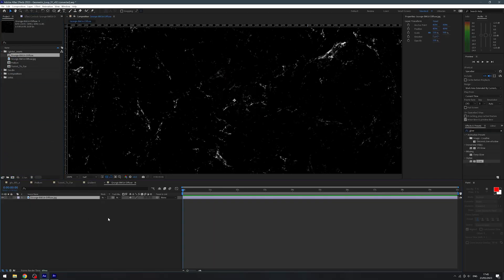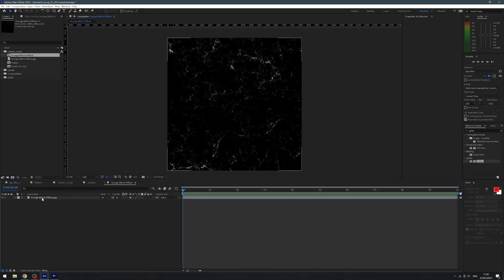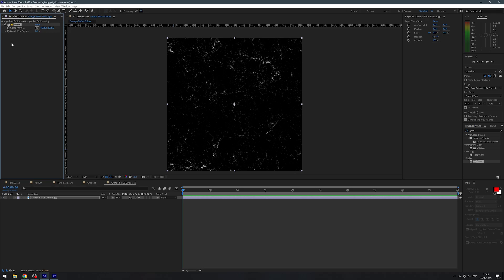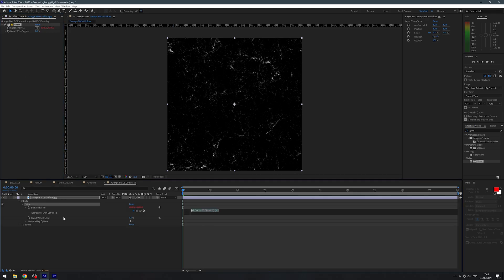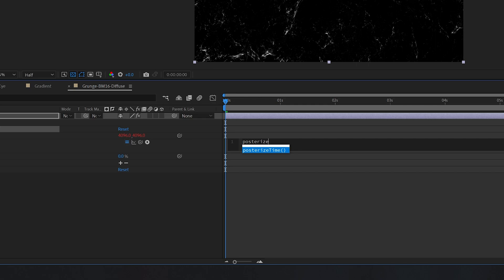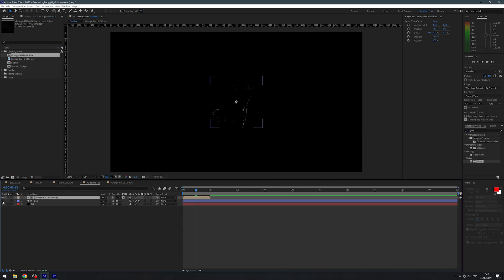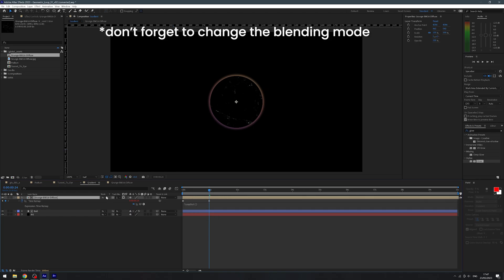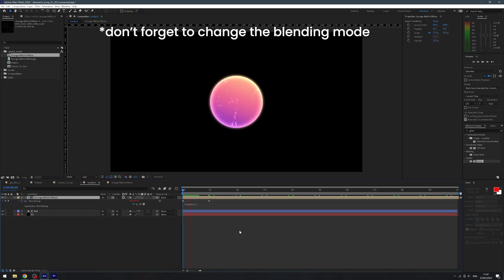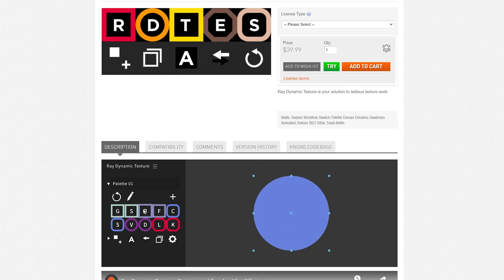In a new composition, I'm going to bring in my texture image — I'm just going to stick with one and animate it. We can select our layer and go to Effects, Distort, and then Offset. Then I'm going to Alt-click the Shift Center To, and we're going to type in Posterize Time, parentheses, 12, then a semicolon, followed by a wiggle with any amount you want. This tells After Effects to offset the texture 12 times a second, giving us the look that it's animated. Then all we have to do is map the texture comp to our layer, add a time remap with a loop out expression, and now we have a looped and animated texture. If you want to make this much faster, you could use a plugin like Ray Dynamic Texture, but I'll leave that up to you.